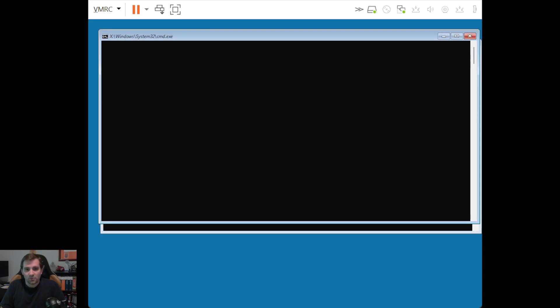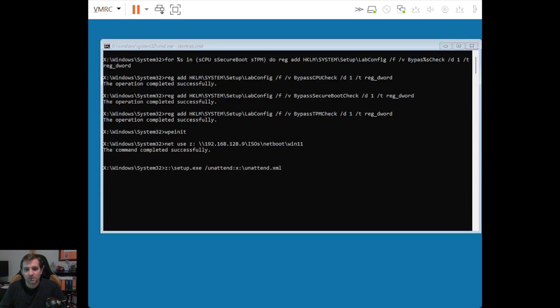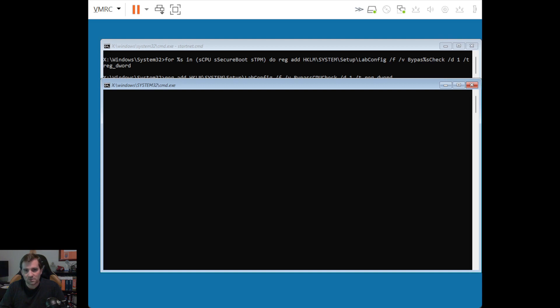So right now it's doing the unattend.xml's version of the disk part. And now we're running our setup. And even though this is unattended, you'll find that we still need to pick the version of the operating system that we're going to use.